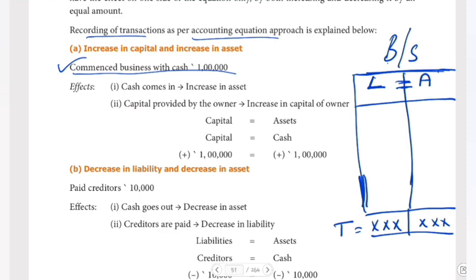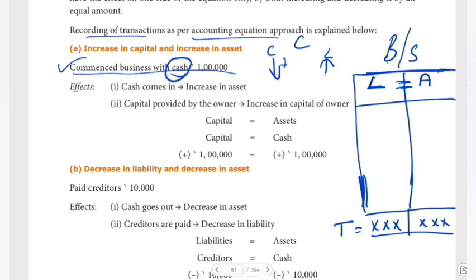Commenced business with cash. Cash comes in — one lakh — so the cash account increases. Our liability also increases because when cash comes in as a plus, our liability increases. I am getting liability; my liability increases.